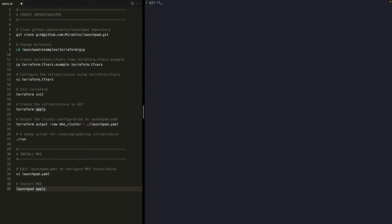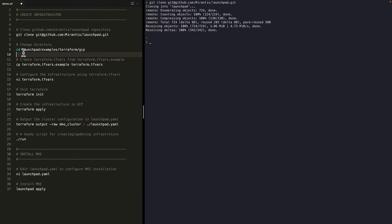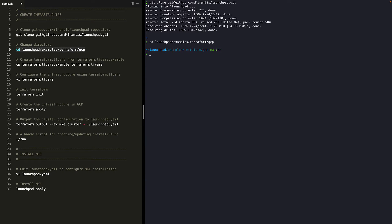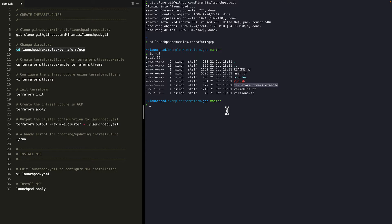Okay, let's clone the repository and then cd into the GCP example. I'm going to copy the command from here, and in this directory, you'll see a bunch of files including terraform.tfvars.example. This can be used as a starting point to configure the infrastructure.